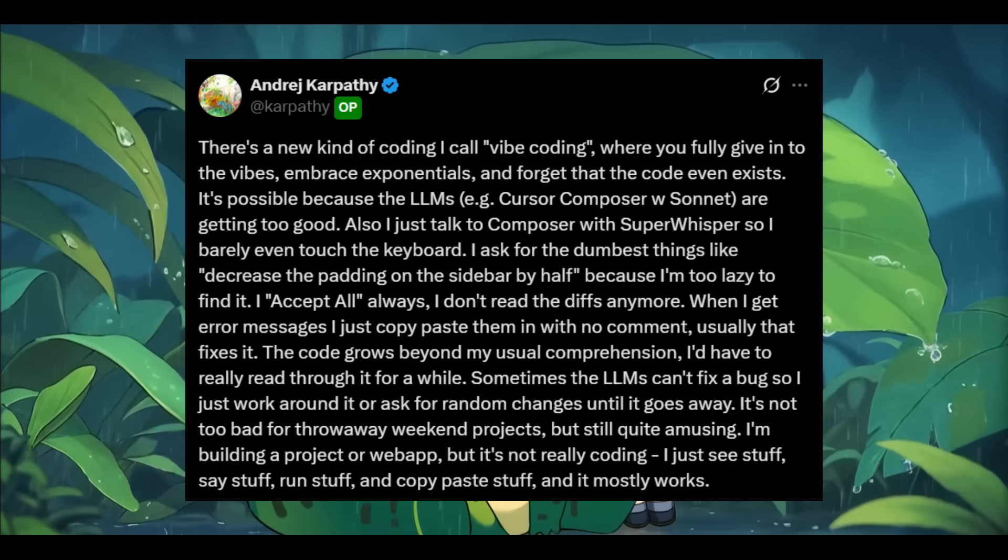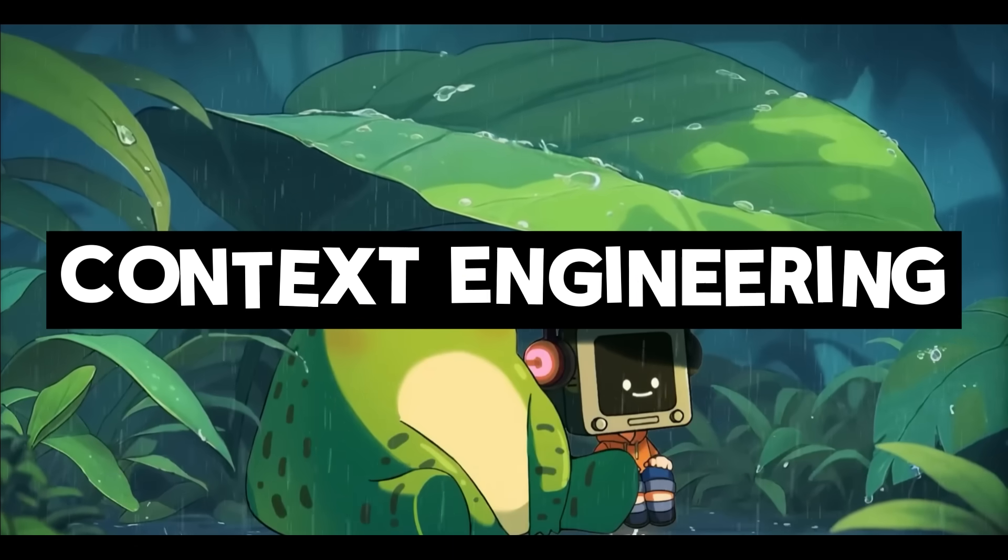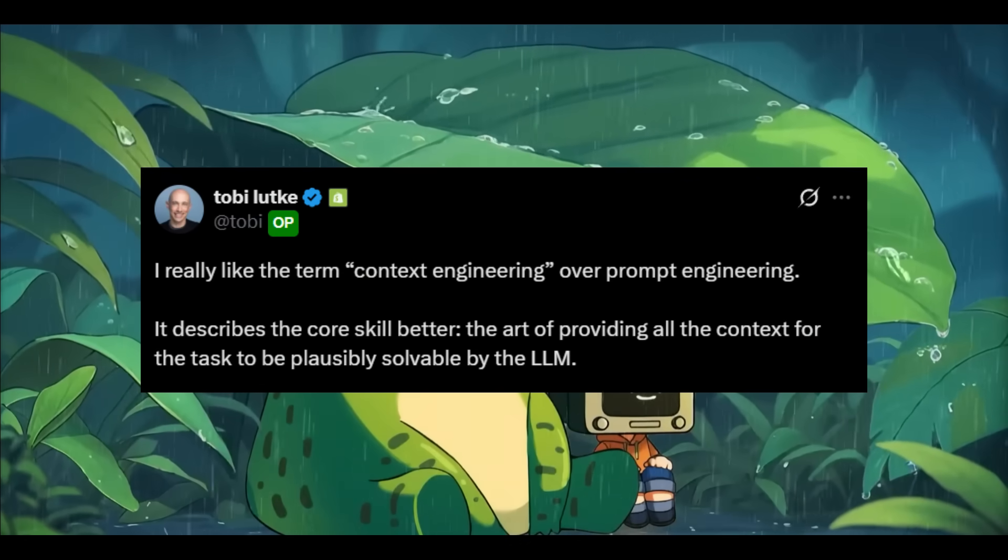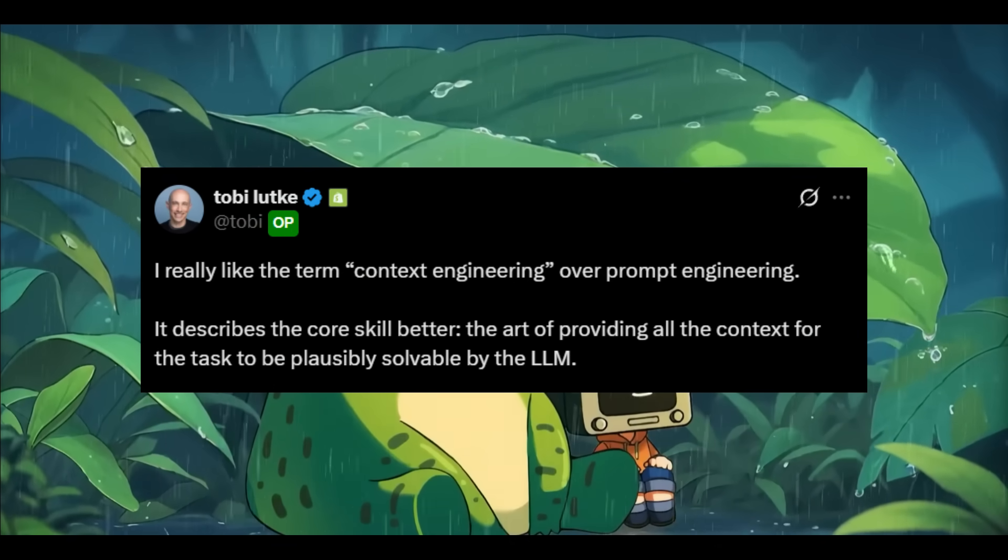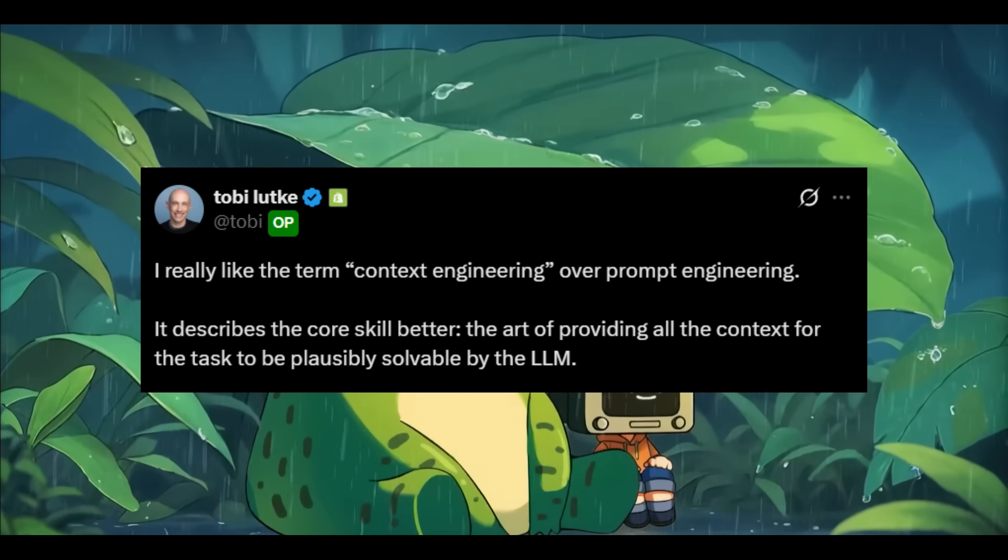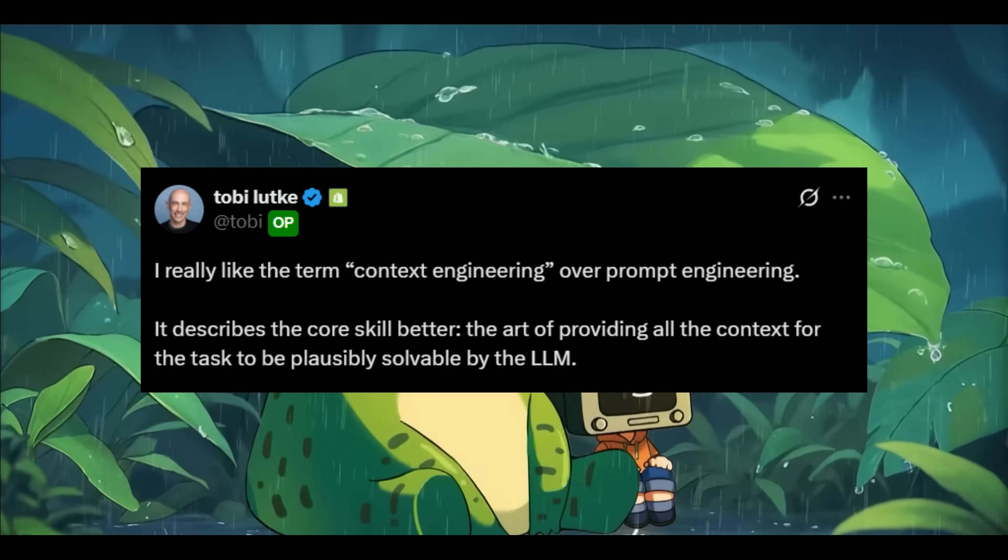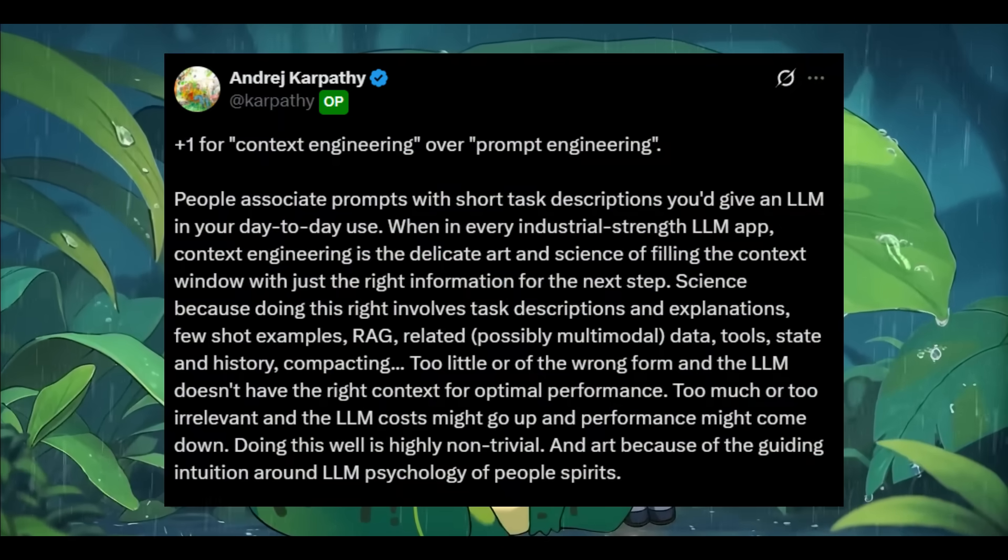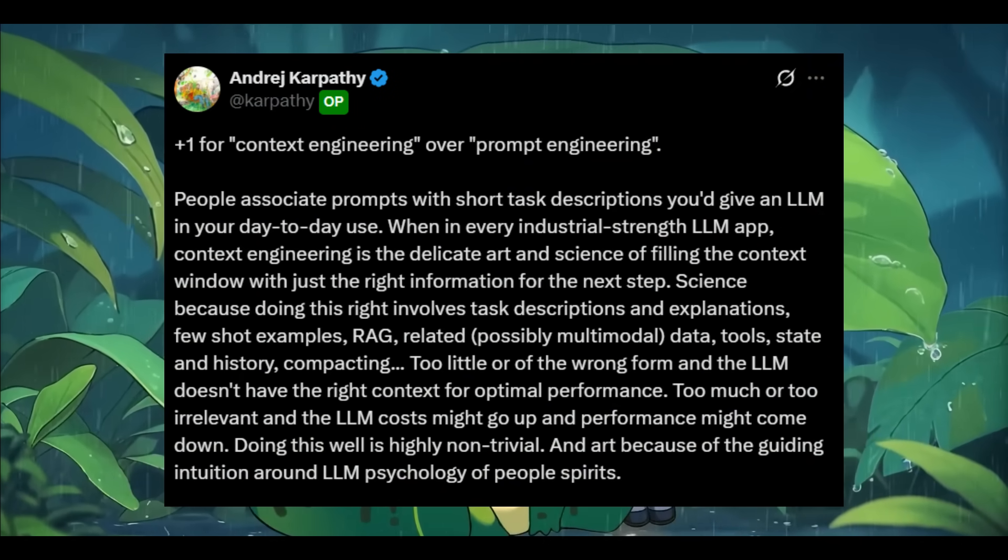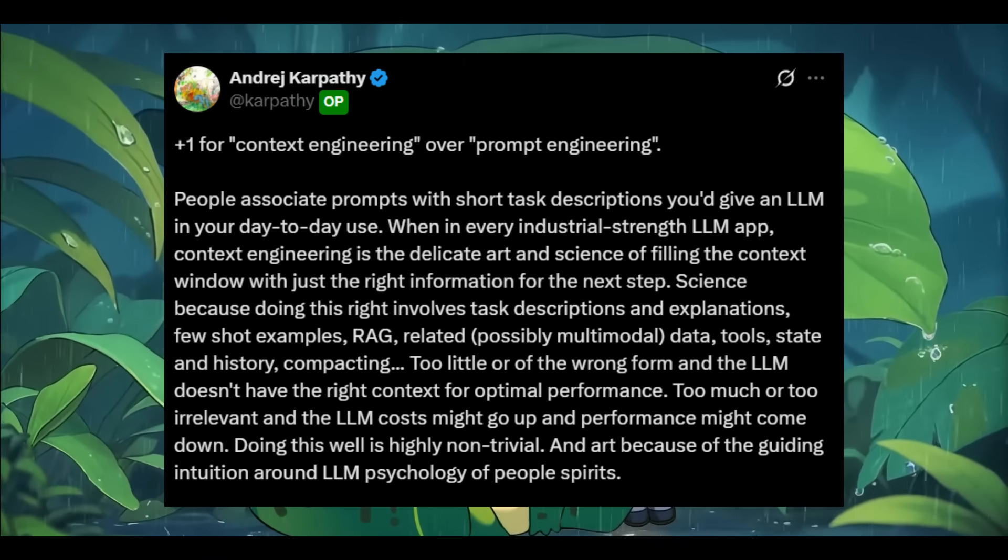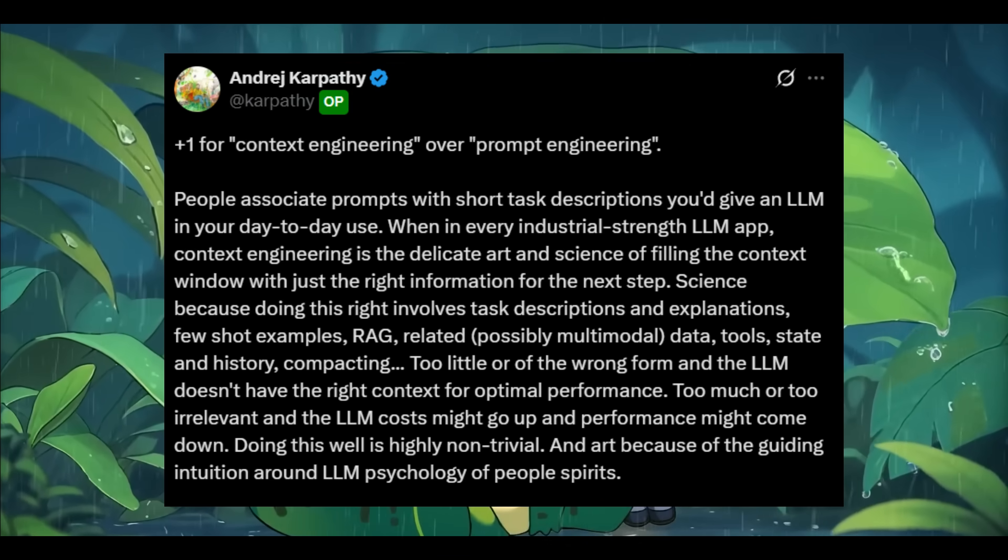Now Karpathy has also introduced another powerful concept called context engineering. Recently, Shopify CEO Toby made a statement on Twitter that resonated with many in the AI community, where he stated that I really like the term context engineering over prompt engineering. It describes the core skills better, the art of providing all the context for the task to be plausibly solvable by the large language model. Karpathy had then expanded on this, emphasizing that it's no longer about writing clever prompts. It's about context engineering, which is where you carefully curate the right precise information for the large language model to perform at its best.